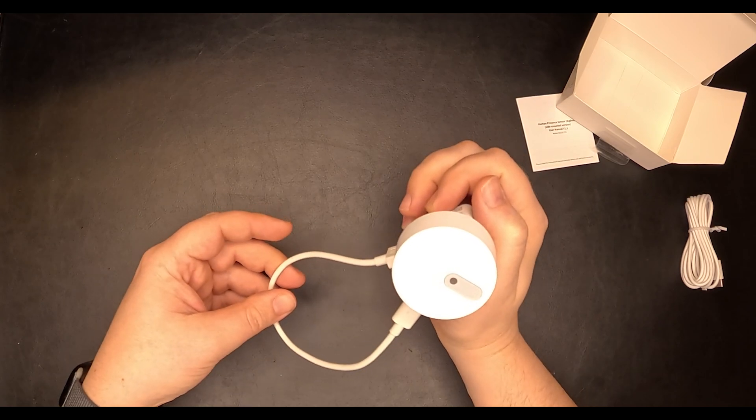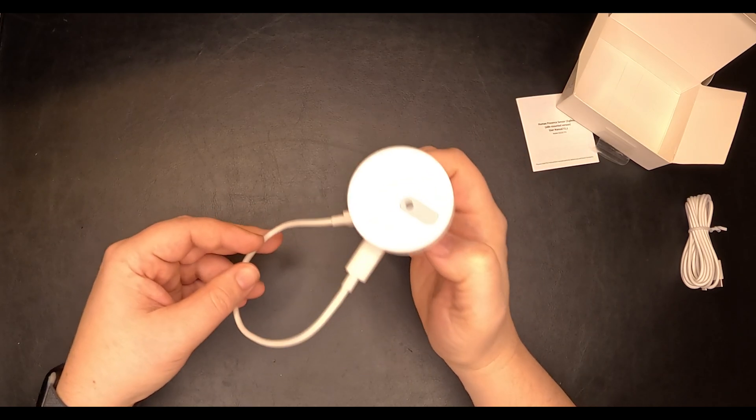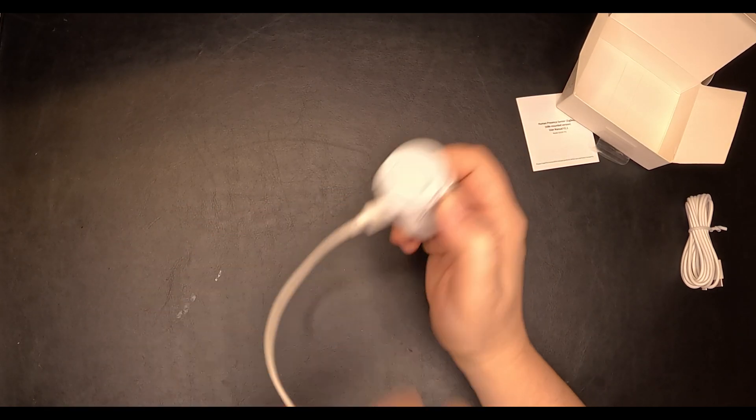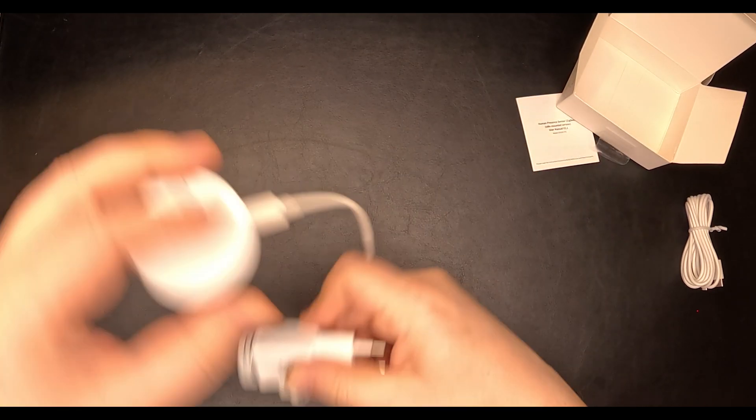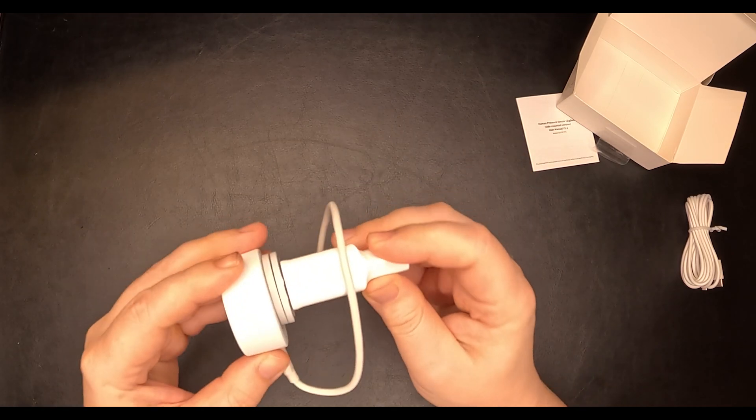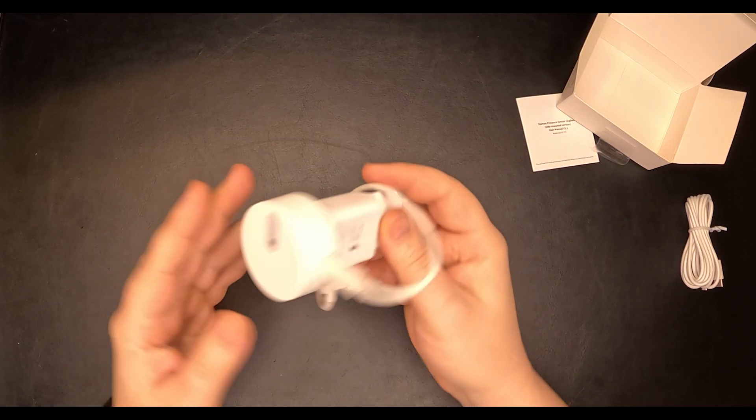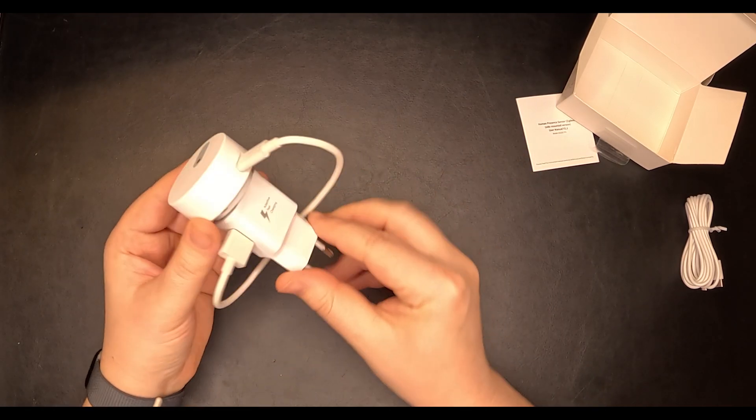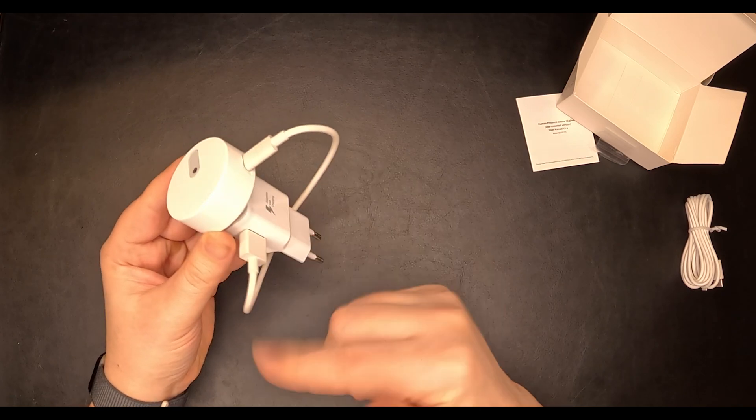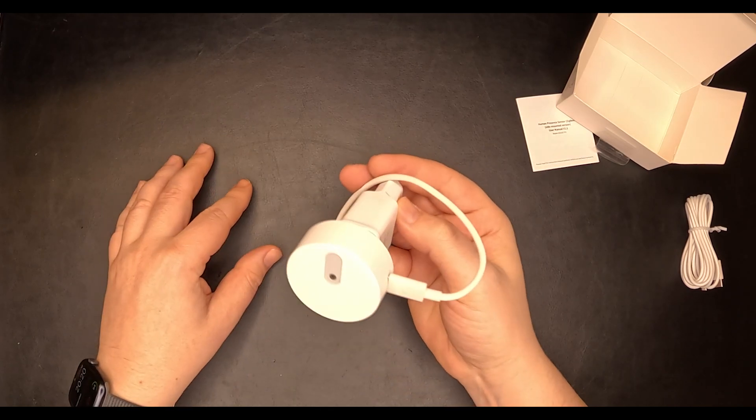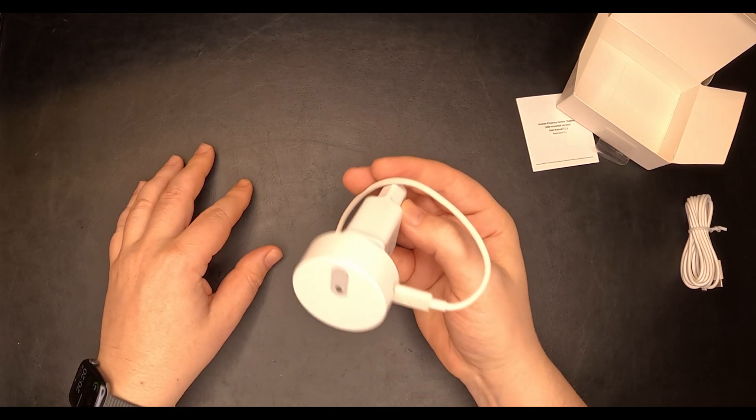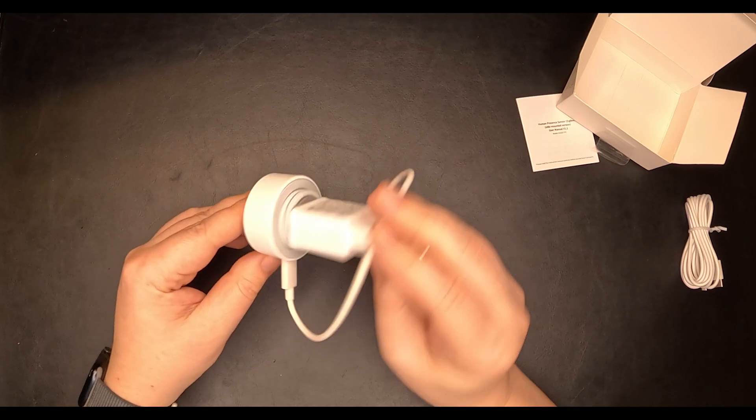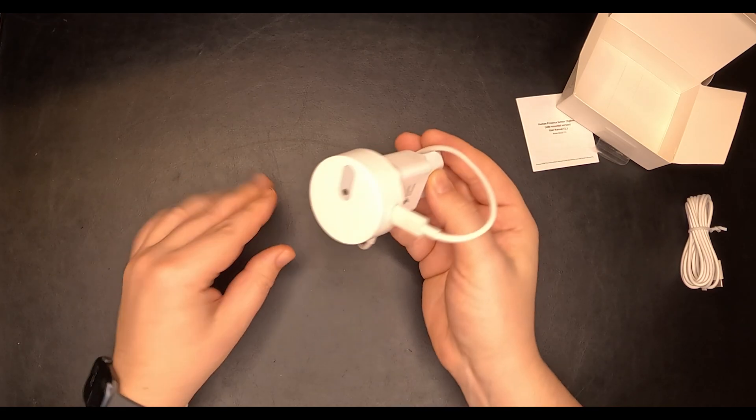In order to make it look nicer, I can probably do something like this and then connect it up. This way the cable will not be hanging around the charger too much. Now that we got this settled, let's plug it in and see what it can do.